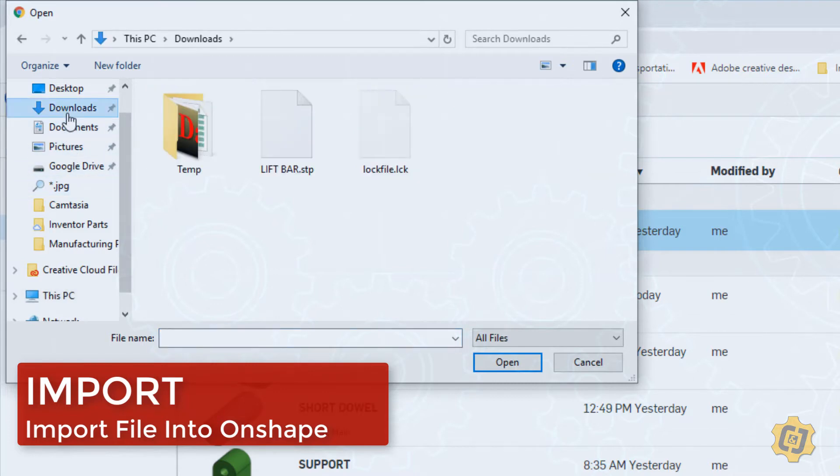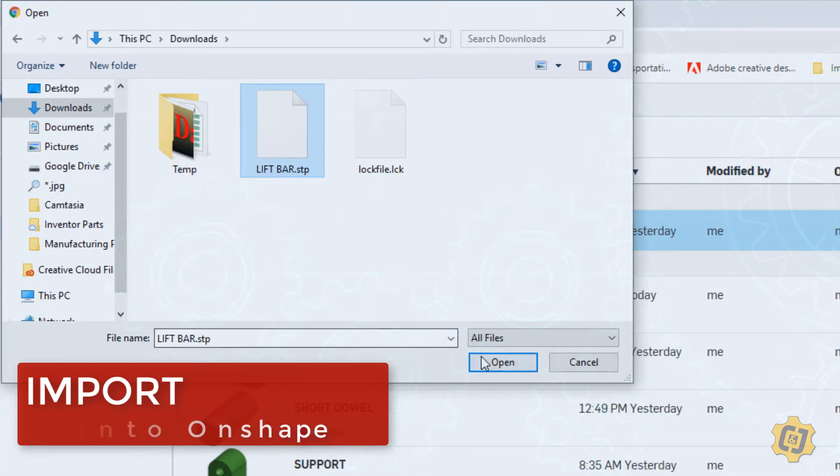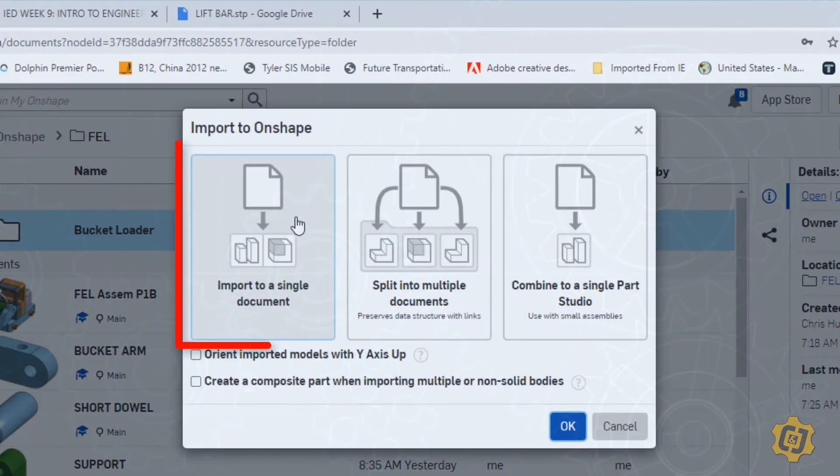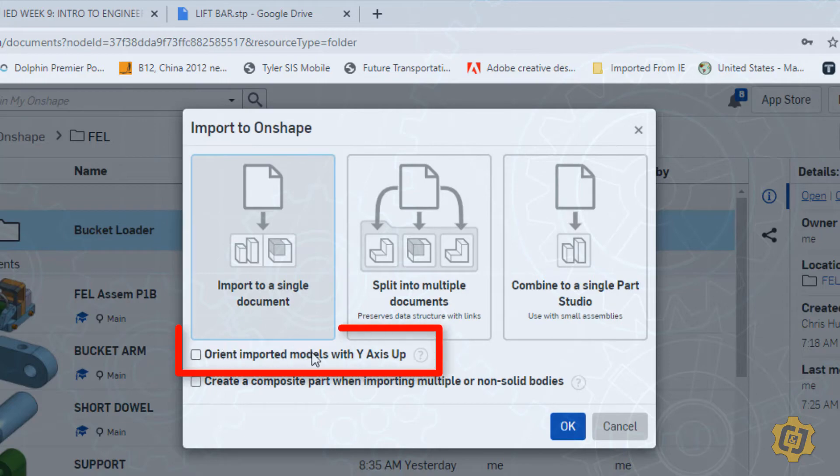I'll find the download that I've got and select open. For this example we're just going to import this to a single document and we'll orientate the y-axis up. And select OK.